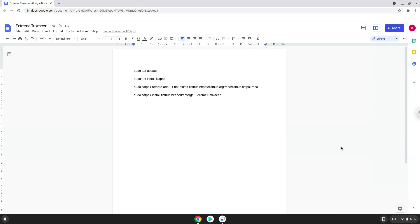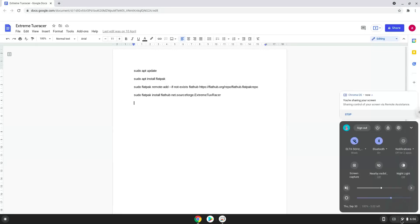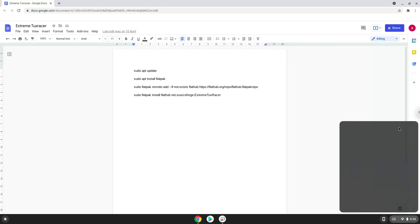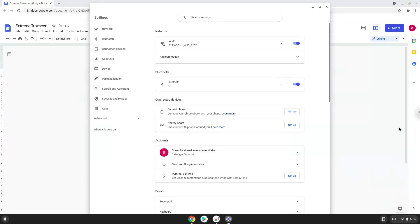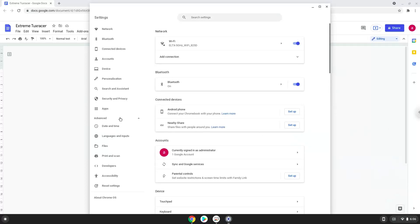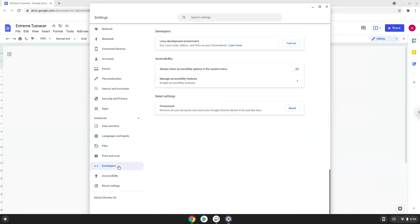Firstly, we will turn on Linux apps. To do this we will go to our system settings and click on the advanced section on the left panel. Now we click on the developers section. Now we will turn on the Linux apps.